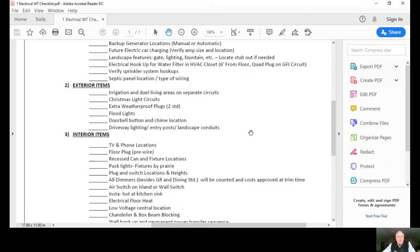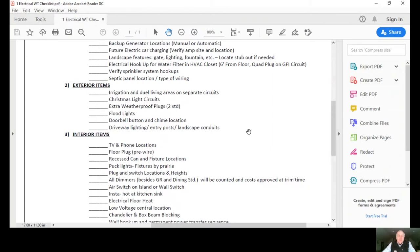Number two, the exterior of the home. We want to review irrigation and the dual living areas on separate circuits. Sometimes people have dual living in their homes and they want to have a separate circuit. They can have a separate power bill going to the other part of their home.